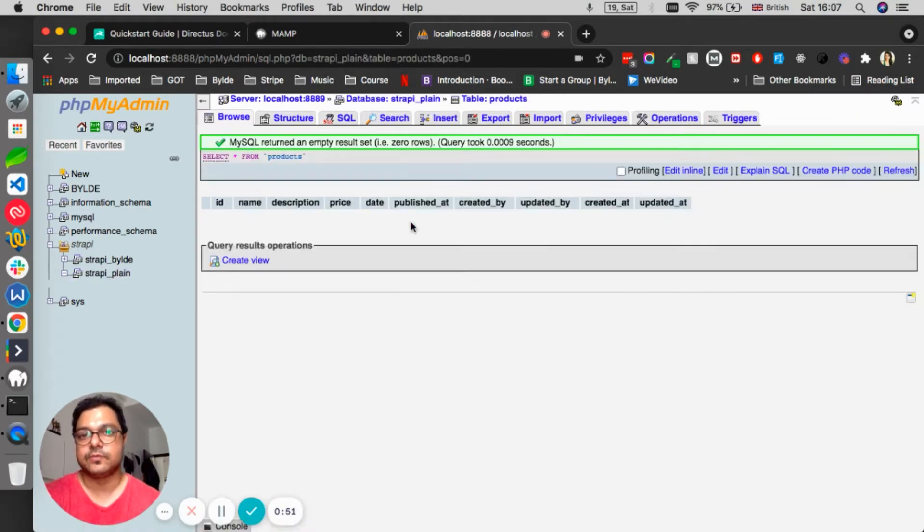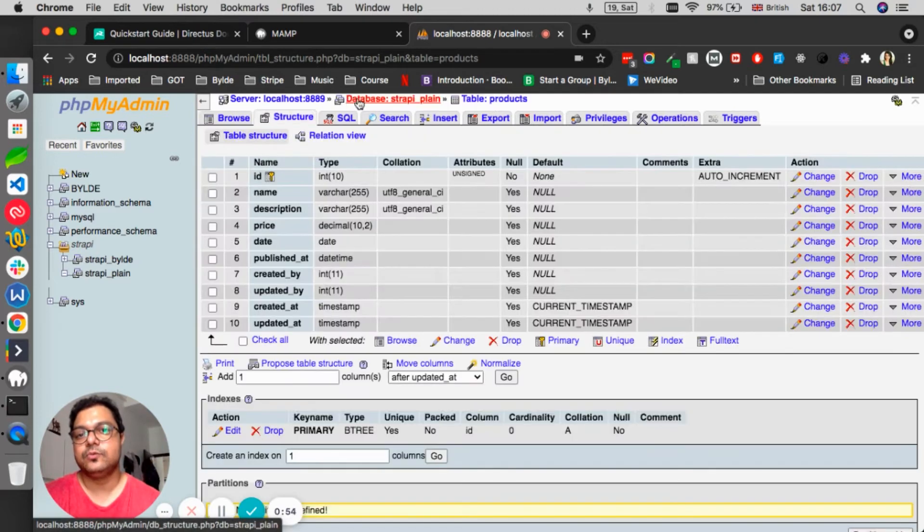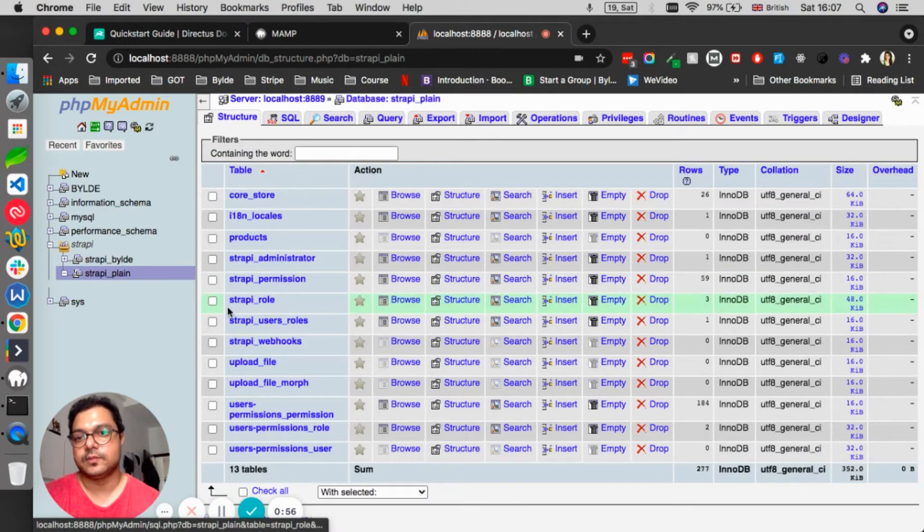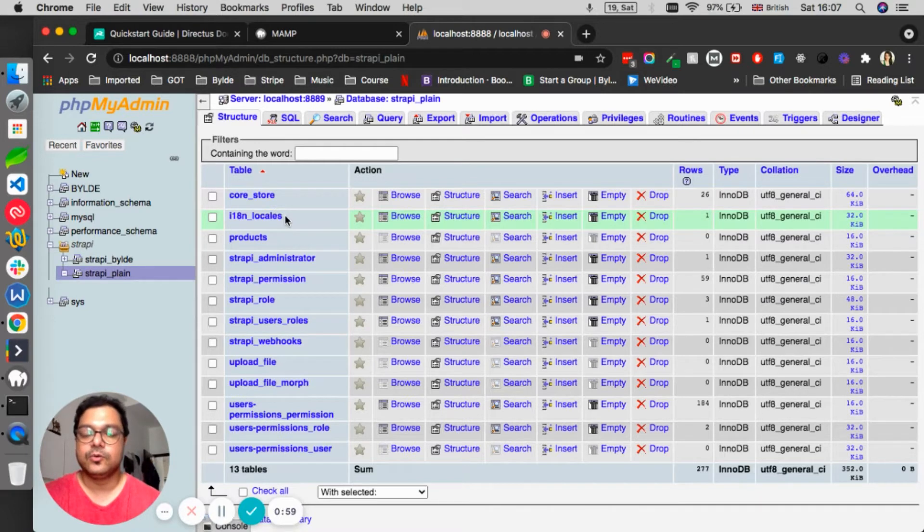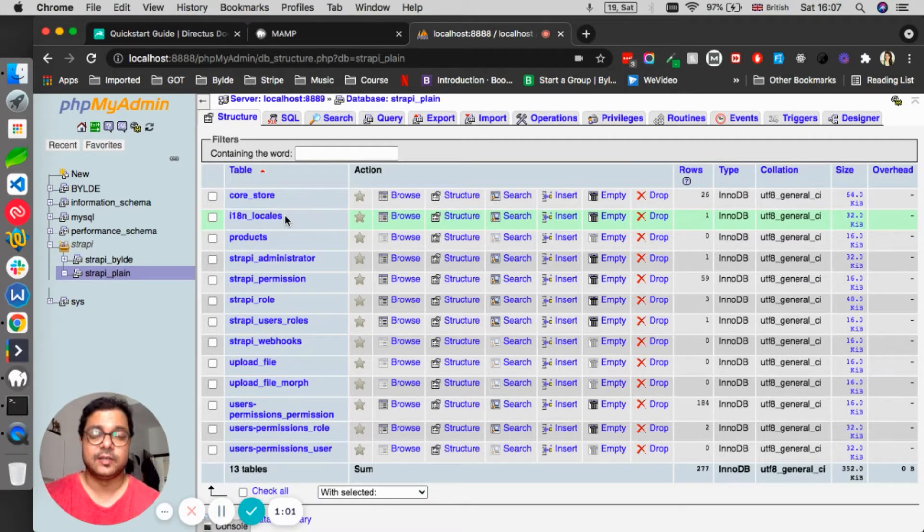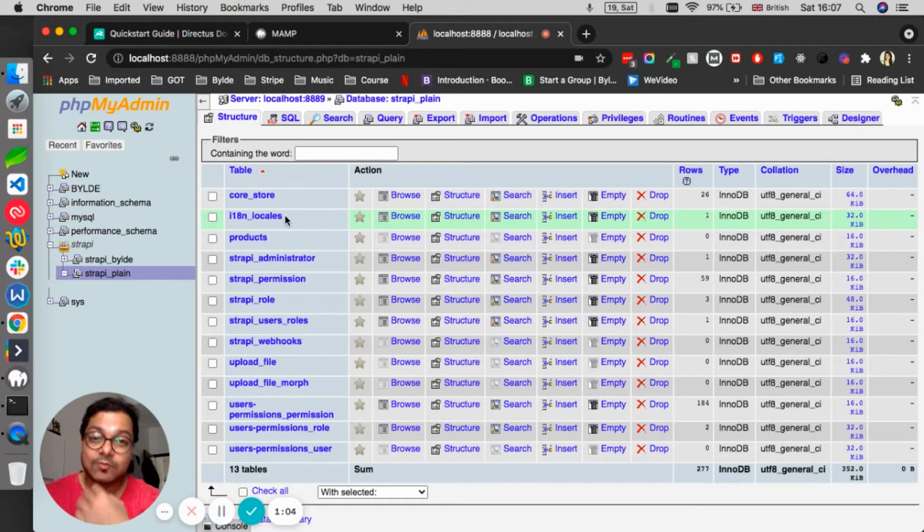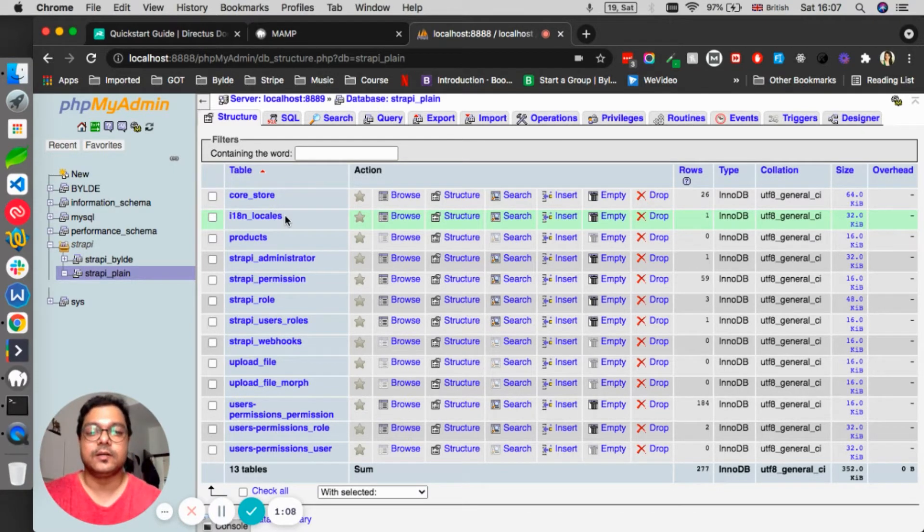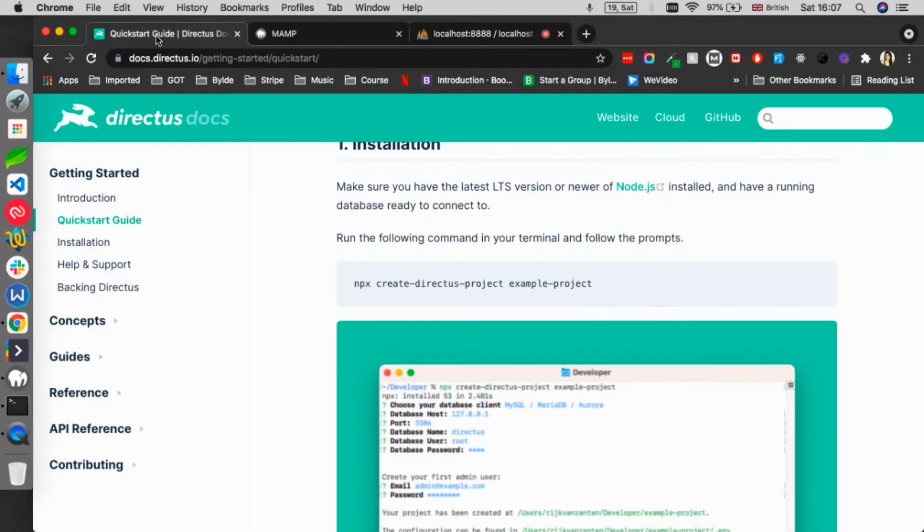But when it comes to other tables, for example Strapi roles or i18n locales, most projects have this table name and this is not good practice from Strapi, I think. But anyways, there are a lot of things we have discussed about Strapi. Let's jump to Directus.